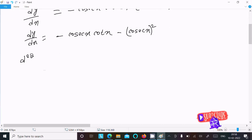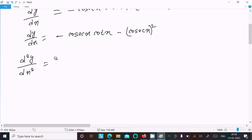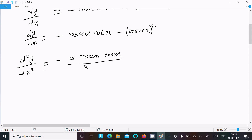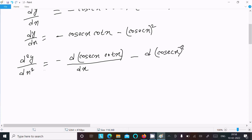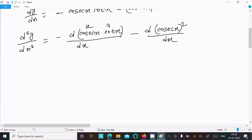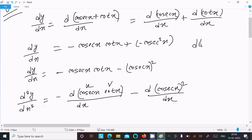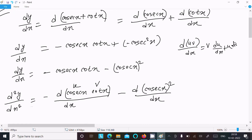Now again doing differentiation with respect to x to get d²y/dx². So d²y/dx² equals minus d(cosec x · cot x)/dx minus d(cosec²x)/dx. For the first term, cosec x and cot x are u and v, and we use the product rule: d(uv)/dx = v·du/dx + u·dv/dx.